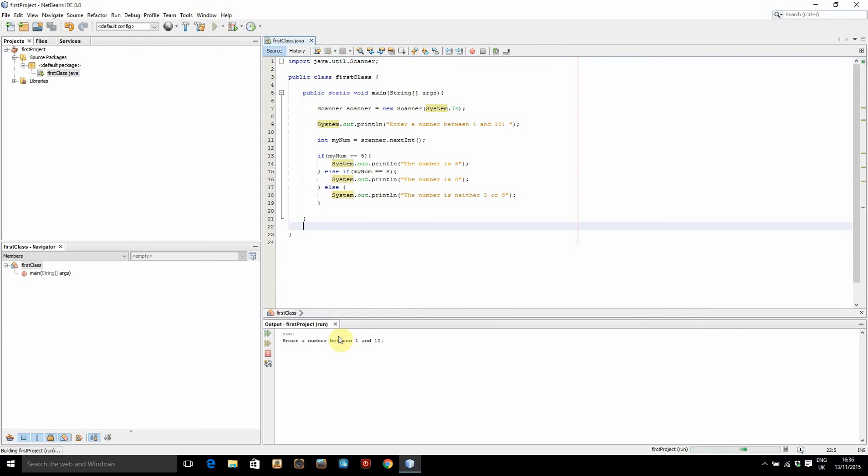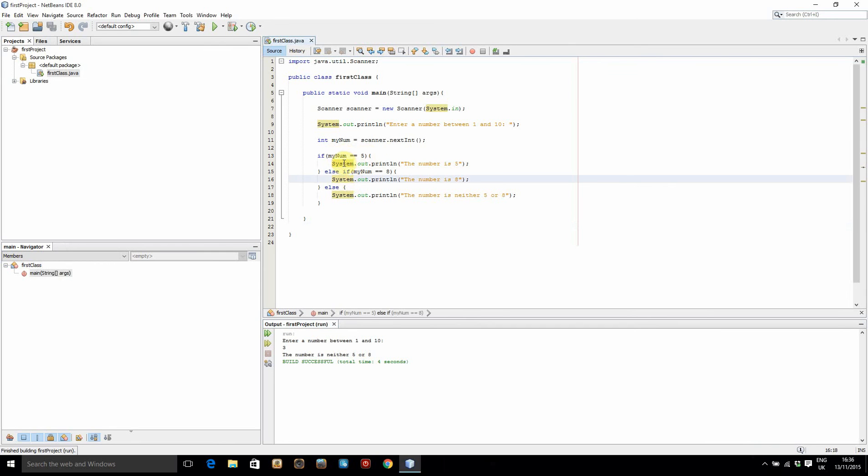So let's do one final check. Let's enter a number that's not 5 or 8, so 3. And it says the number is neither 5 or 8. So it's gone is it 5? Nope. Is it 8? Nope. Else, for any other result, it just prints this and that's what it's done.